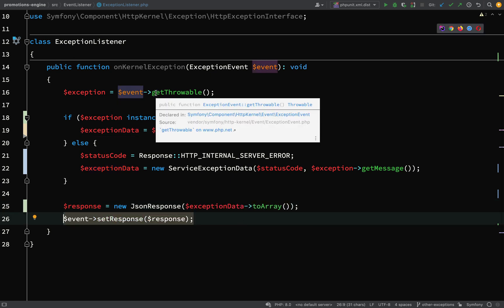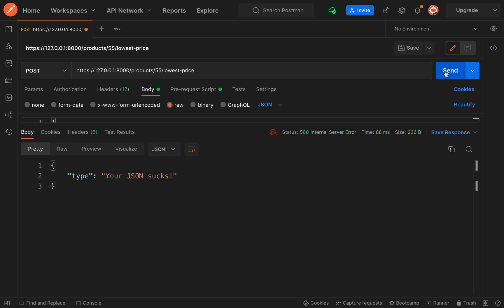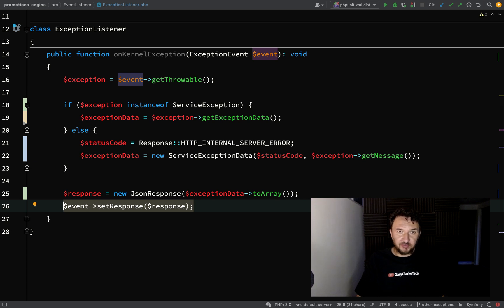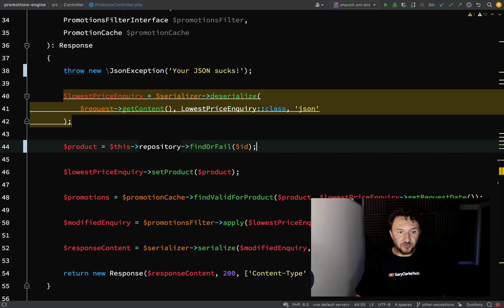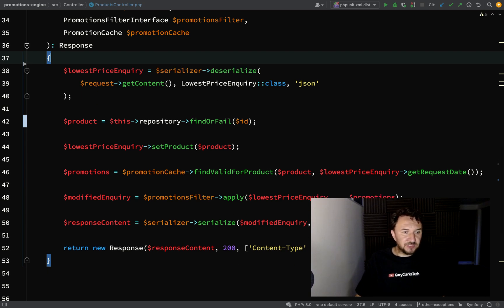If I go and run this in Postman I'm expecting to see something a bit more sensible. The status code is correct — 500 — and then we have type: 'your JSON sucks'. So now we know we are handling other types of exceptions beyond ServiceExceptions. We've added a new method to our product repository and edited our exception listener. I'm just going to go back to the products controller and get rid of the line that isn't needed.